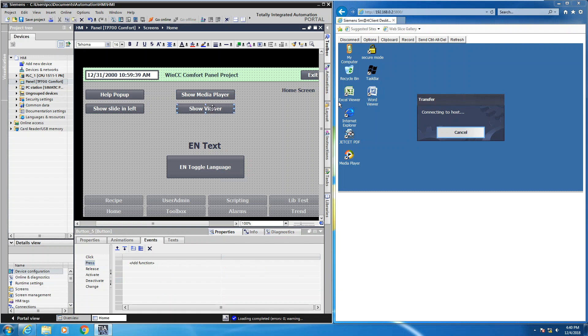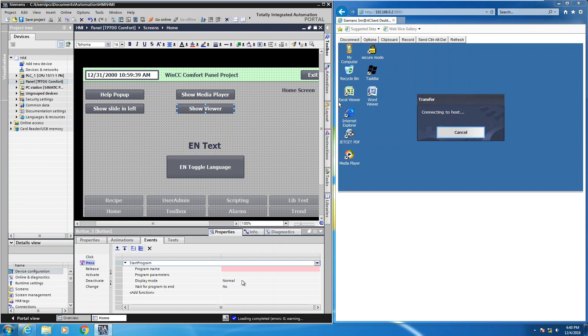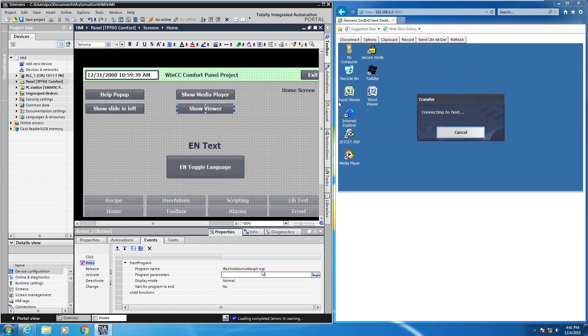Next, I'm going to select the show viewer button. I'm going to come down to the inspector window, select the events tab, and the press event again. I will press add function, and then I'm going to select start program. This time for the program name, it's going to be slash flash backslash add on backslash WT6EXPLR.EXE. So this is the path to the file viewer. You can specify a specific file name or path and file name if you want to open up a file right away. I'm going to leave it blank so that we can pick whatever file we want to open.